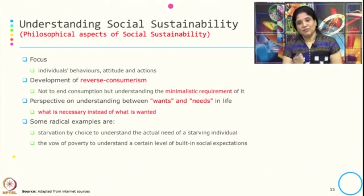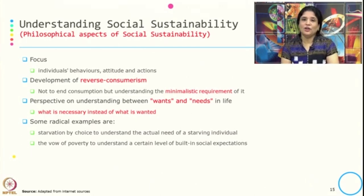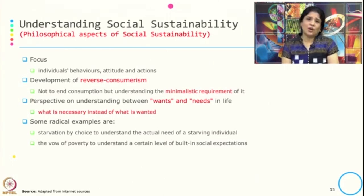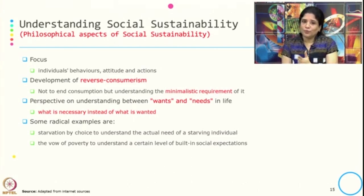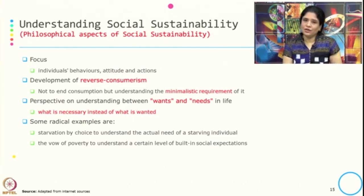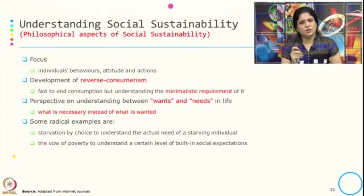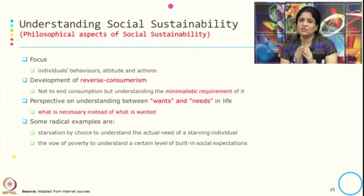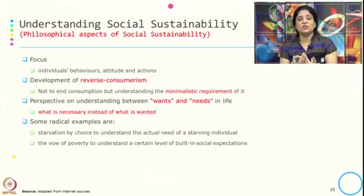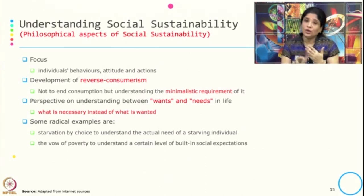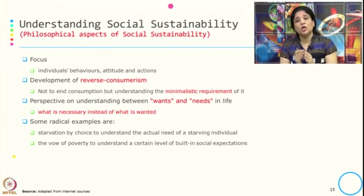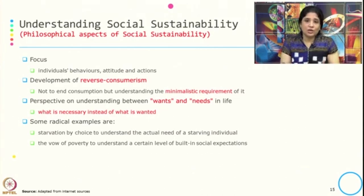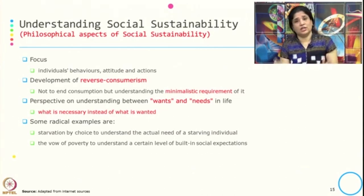Some have given radical examples such as starvation by choice to understand the actual need of a starving individual — unless we are starving possibly we will not know how hunger or starvation feels — or taking the vow of poverty to understand certain levels of building social expectation. These are philosophical ideas, but when it comes to operationalization we need to see how we operationalize reverse consumerism or minimalistic requirement so that it is not affecting other stakeholders in the process or business model.